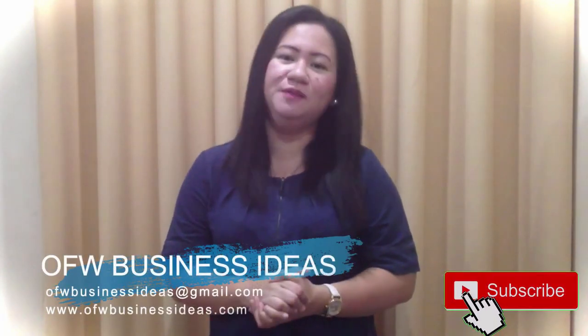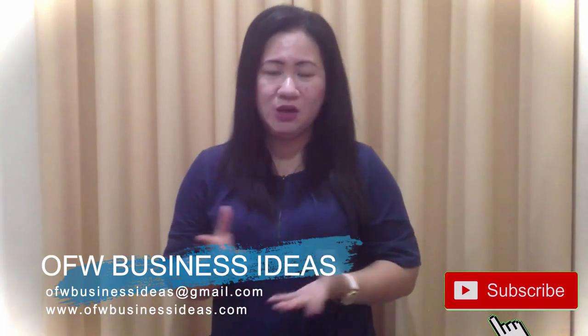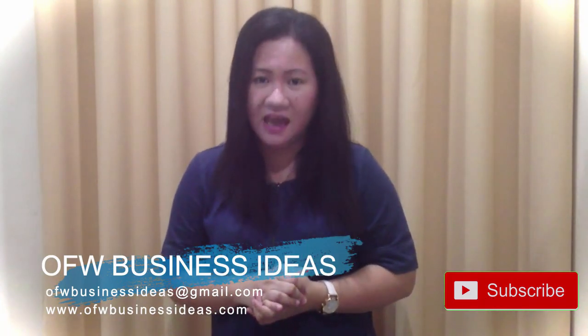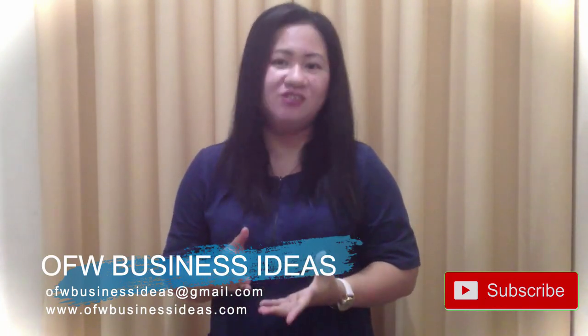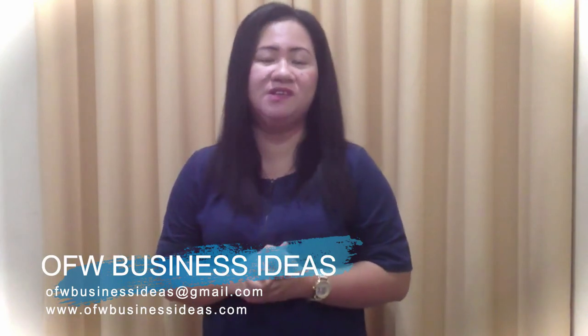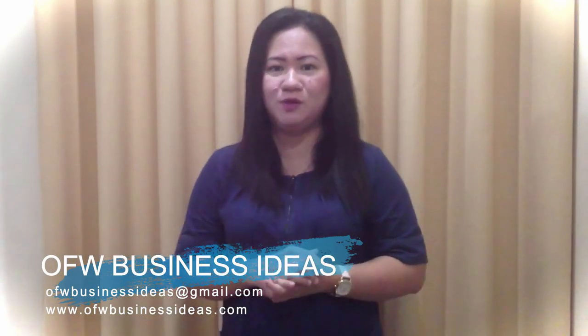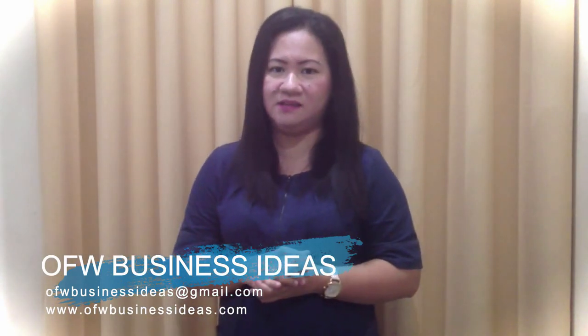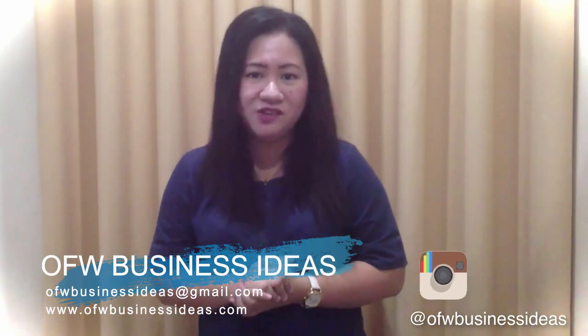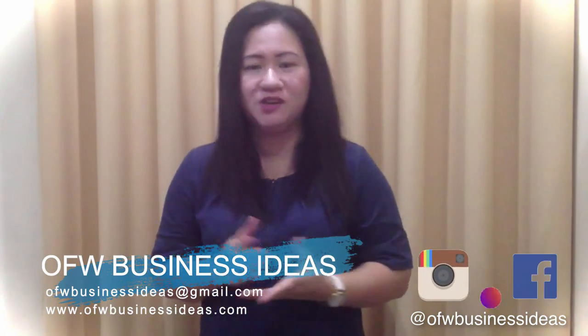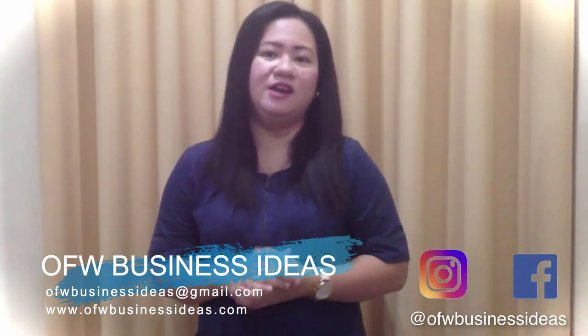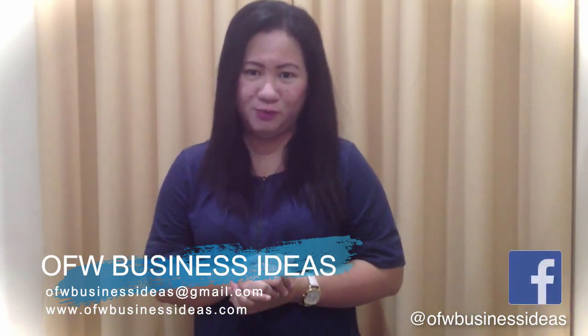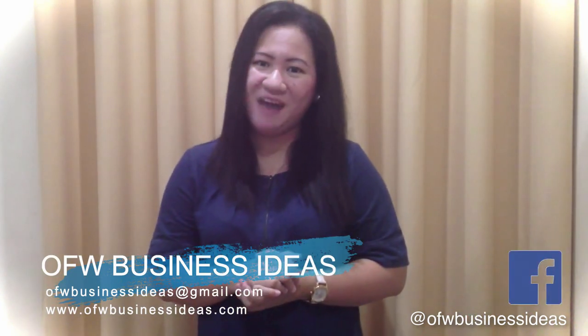Thank you for watching our videos and please don't forget to like and subscribe to our channel. If you have any questions, you can send us an email and don't forget to visit our website www.ofwbusinessideas.com for more business ideas. You can follow us on Instagram and also like us on our Facebook page and don't forget to join our Facebook group. Thank you. Bye.